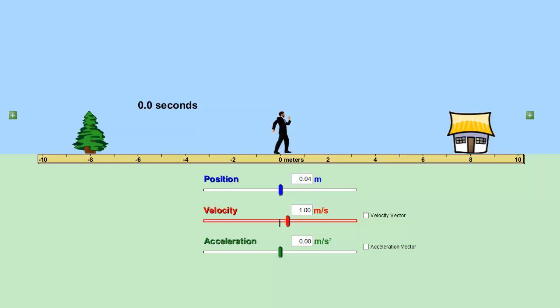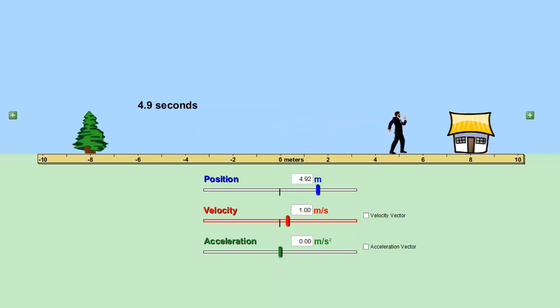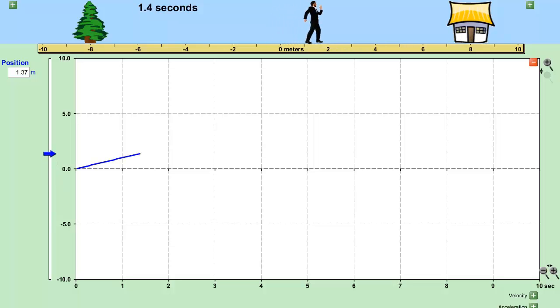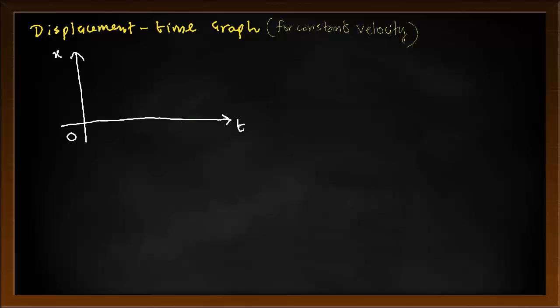The displacement-time graph for constant velocity: let's see visually what it looks like when a person travels with a constant velocity of one meter per second. On the vertical axis we have displacement or position, and on the horizontal axis is time. The velocity is one meter per second and it is constant. The graph looked like a straight line. If the object was at rest and not moving, it would be a horizontal line, meaning the position is not changing at all but time is changing.